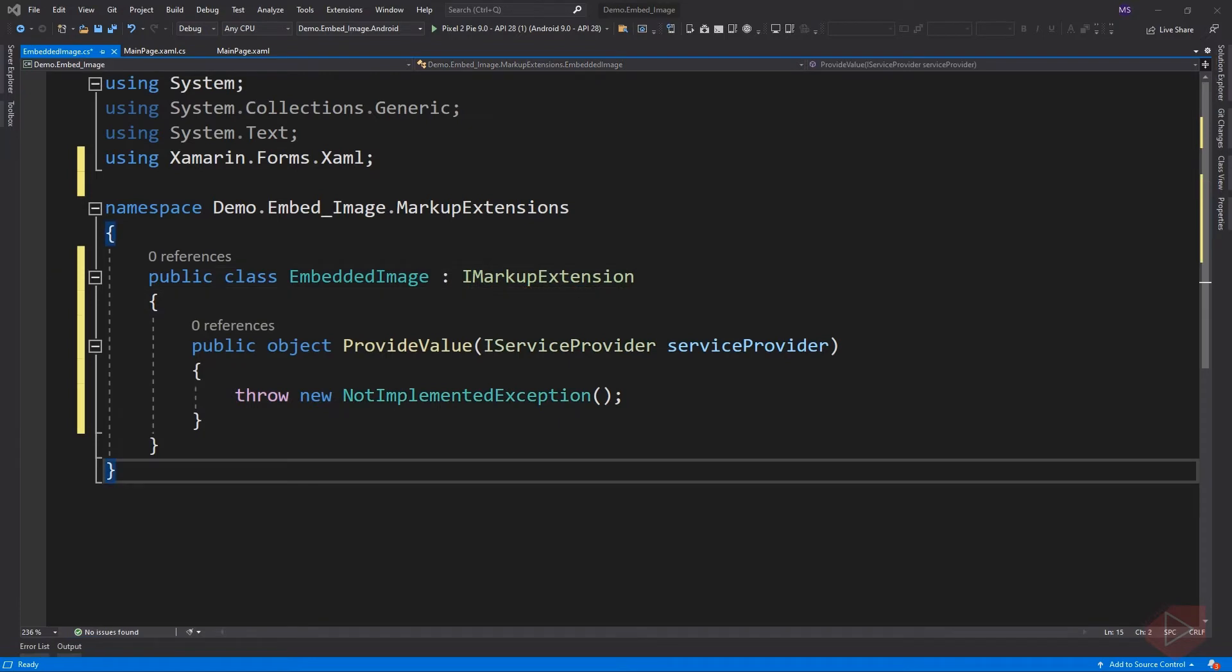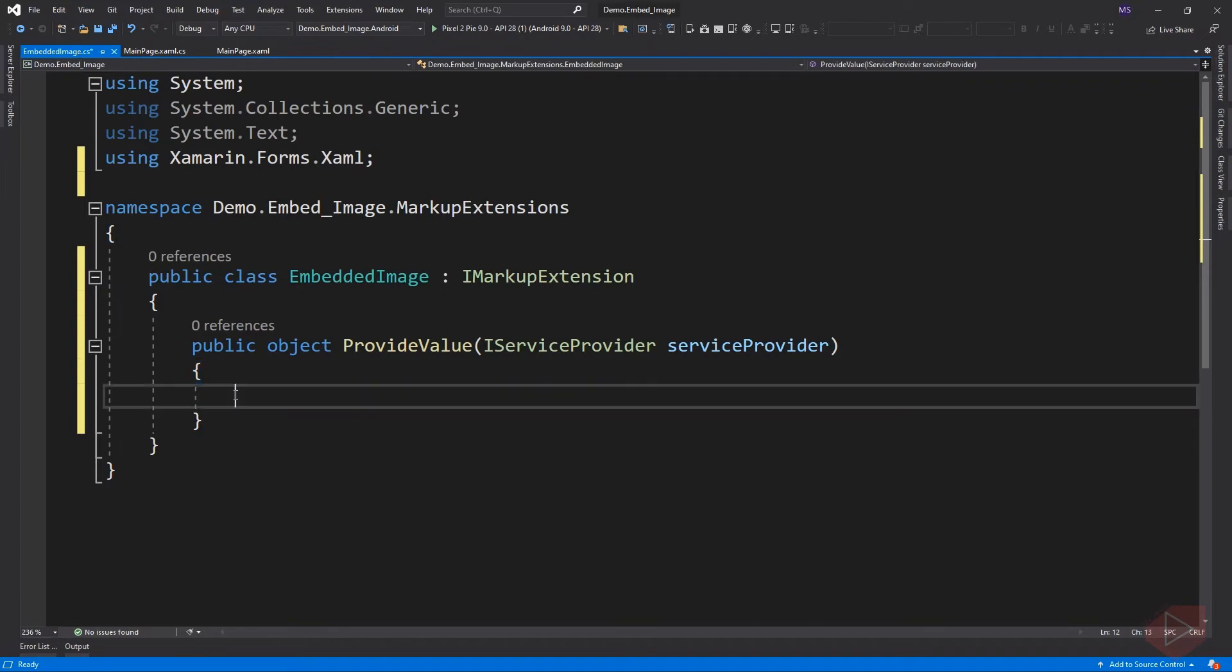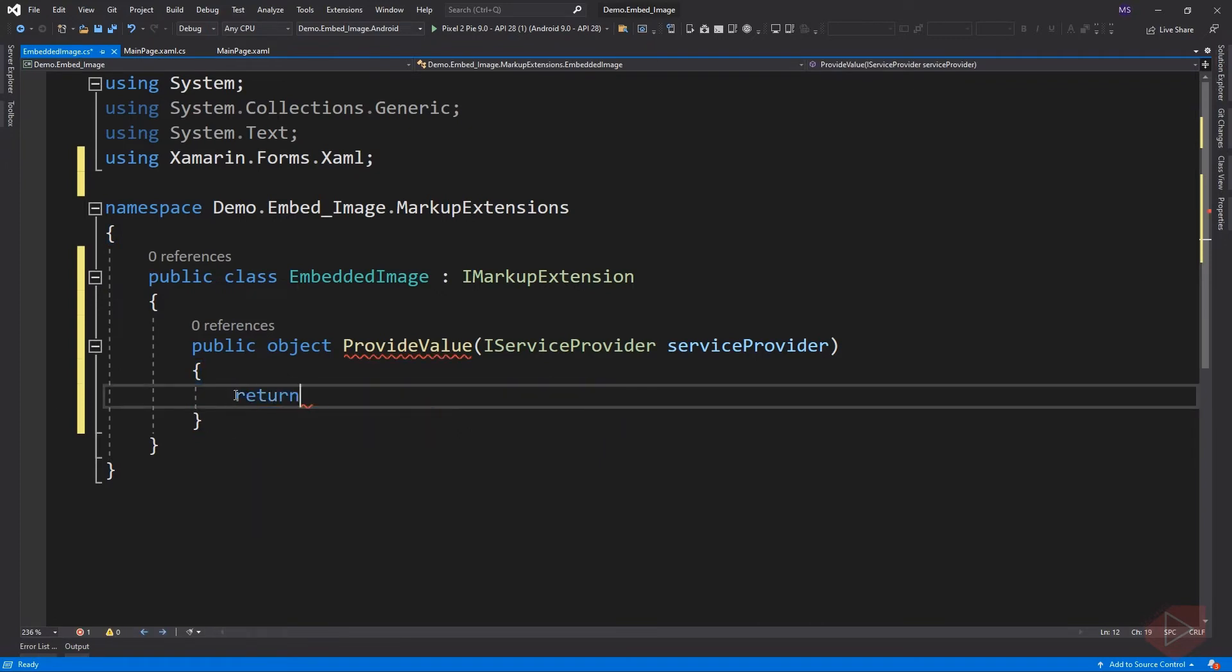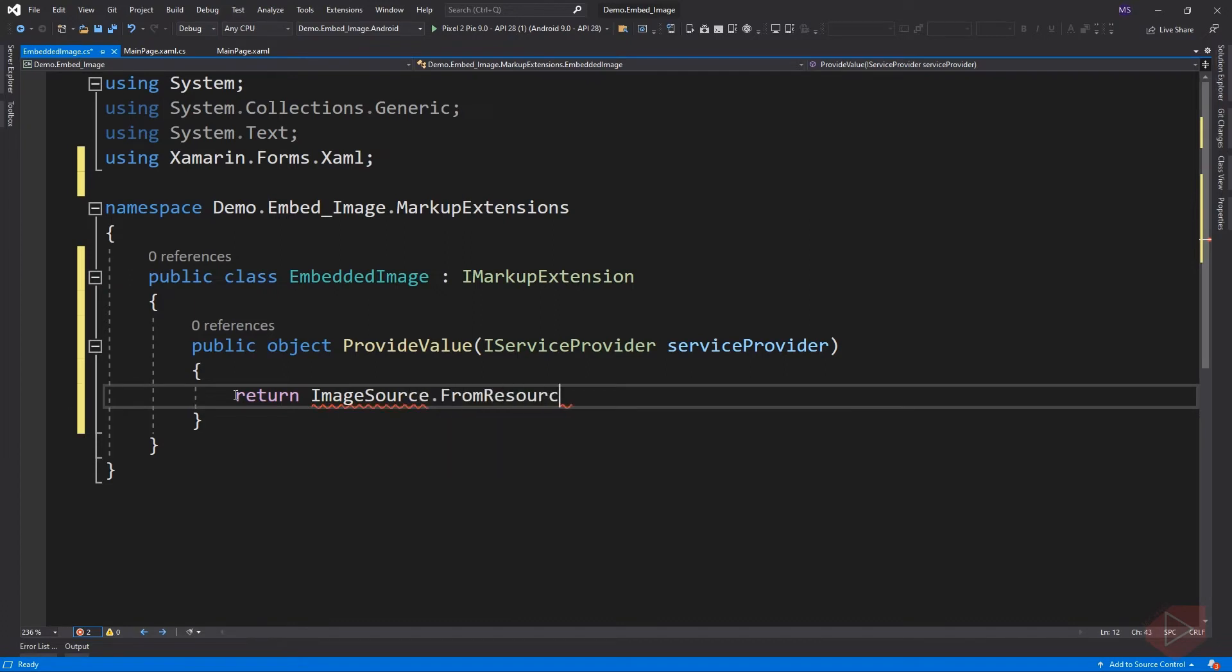It will automatically add the implementation for this interface, and this is a ProvideValue method, which returns an ImageSource. Inside this method, we should return an ImageSource. Instead of hard-coded string here, we could just add a public property of this class and call it ResourceID with initial getter and setter.